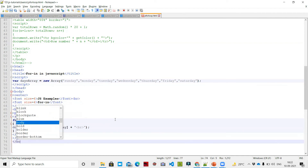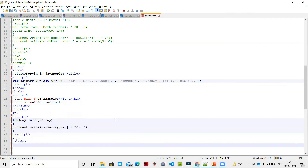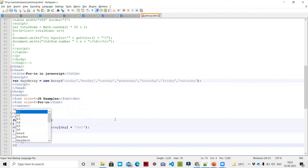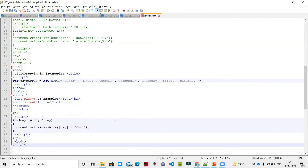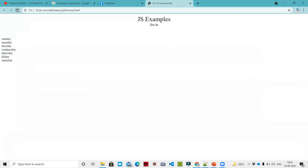I close the HTML tag and save it. Then I refresh the browser, and the output shows: Sunday, Monday, Tuesday, Wednesday, Thursday, Friday, Saturday — all printed out.